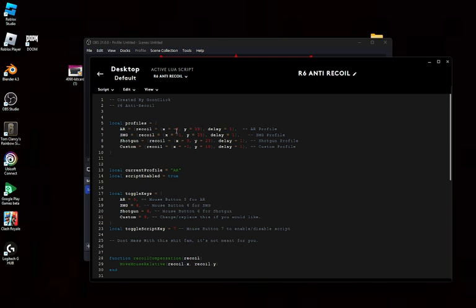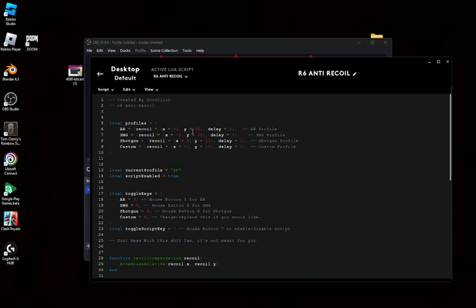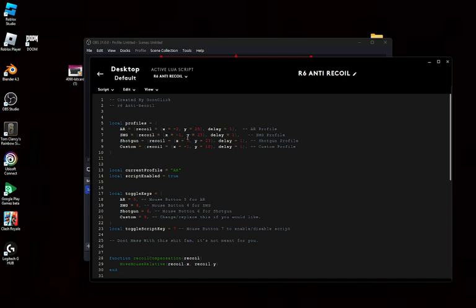And negative values actually push it this way. So if your gun is recoiling up like this, the positive 25 Y value will push it down and also push it to the side, so it'll stand still more. And so it differs for different weapons depending on their recoil, but that's how you change it.